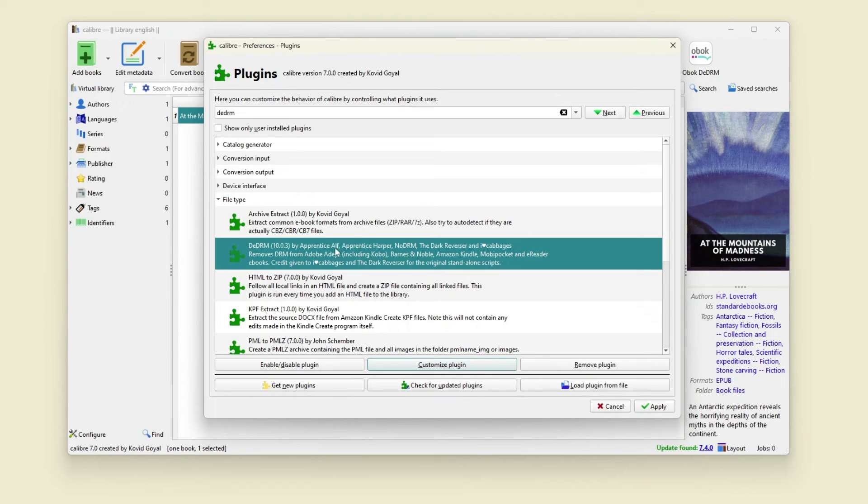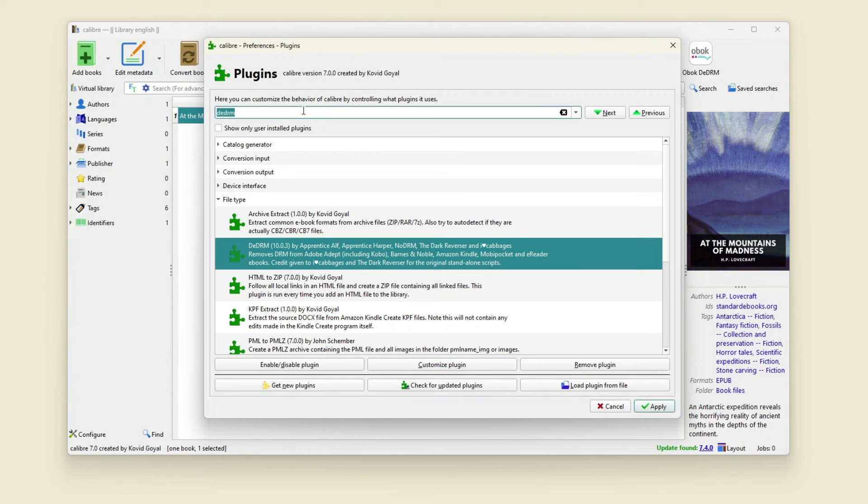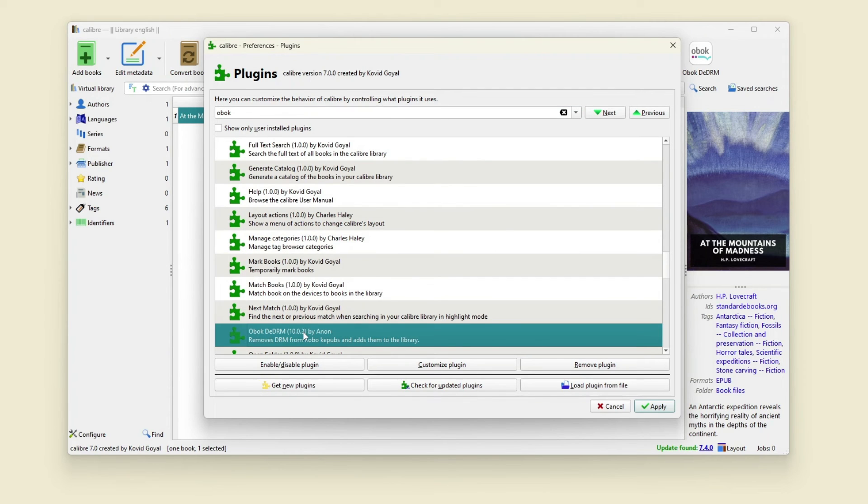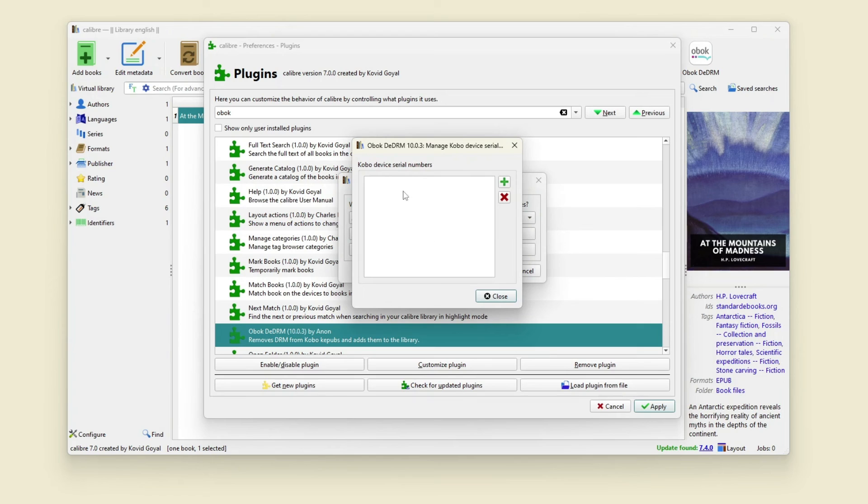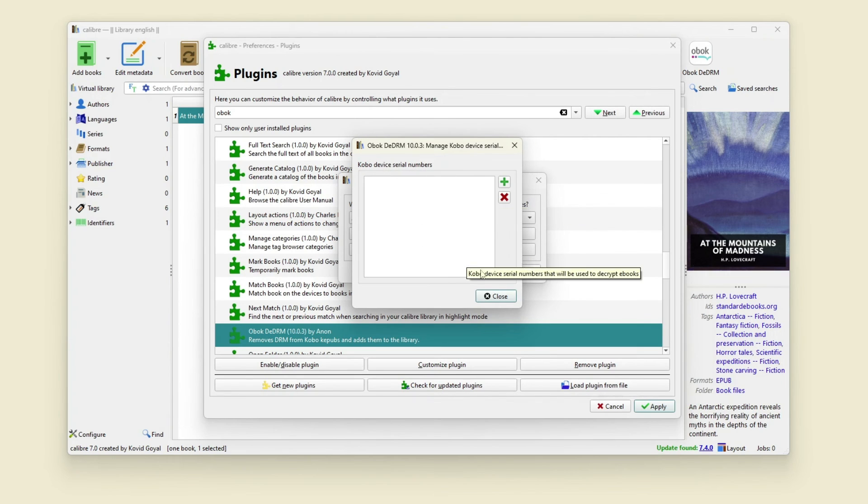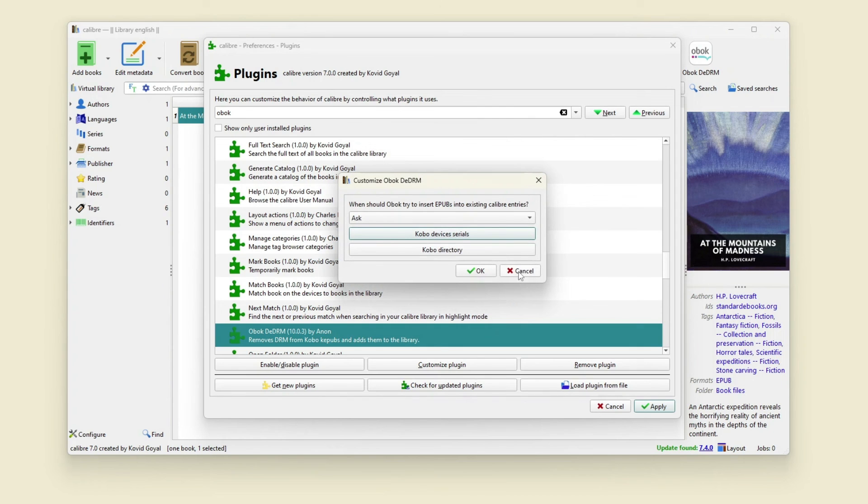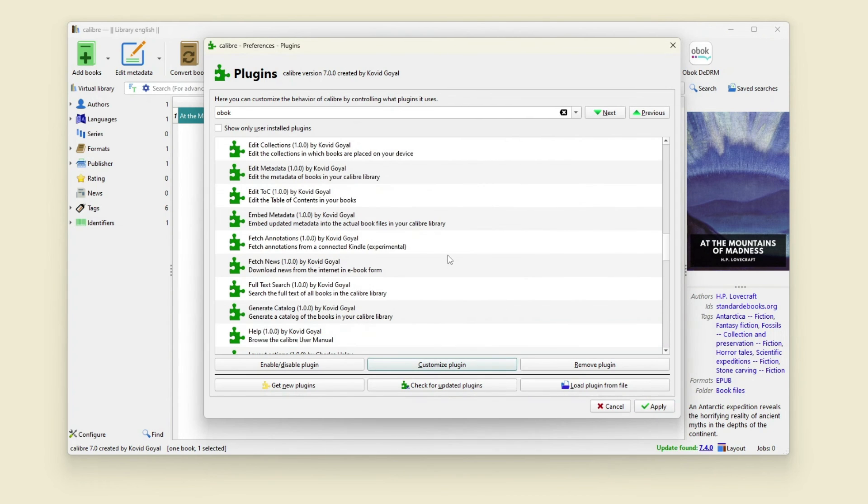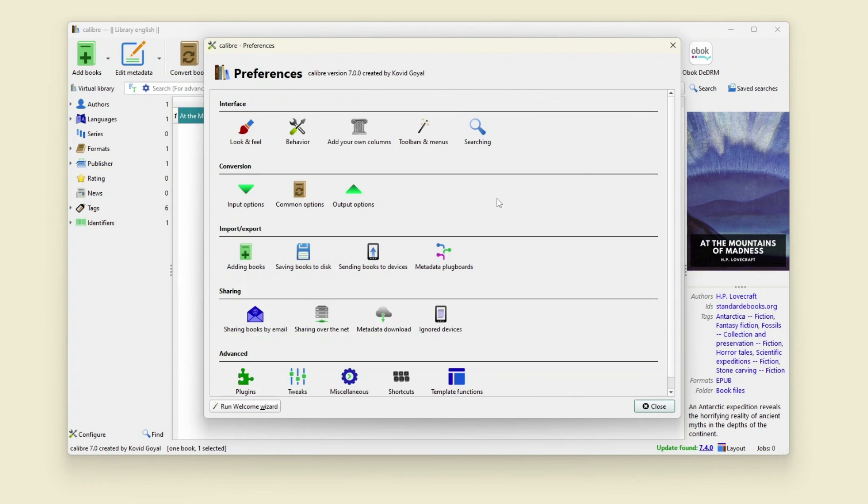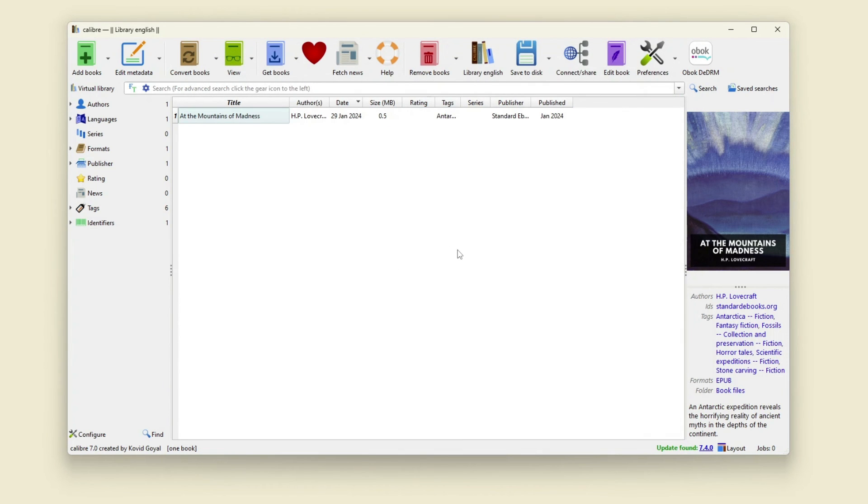You should remove DRM only on ebooks you have purchased. For Kobo you need to find the Obok DeDRM plugin, click customize and also add your Kobo device serial number here to remove DRM. Then the plugins should work and DRM will be removed.